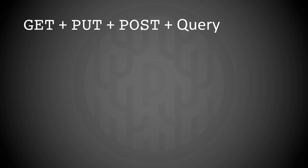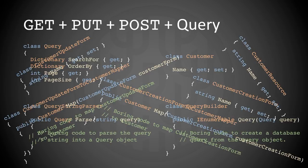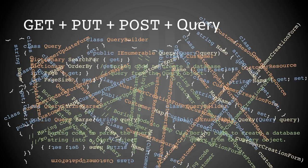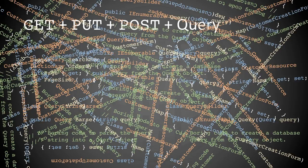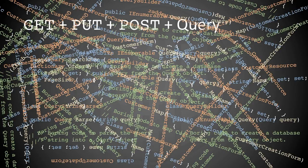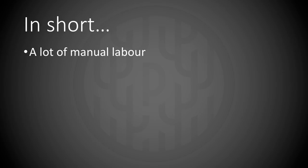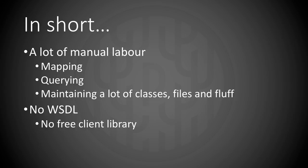And if you want to combine all of this you quickly get into this situation where you have a lot of manual code that you have to maintain. And that of course becomes very boring. So in short it's a lot of manual labor with mapping and querying, maintaining a lot of classes, files and fluff. And you have no whistle, so there's no free client library you can download.